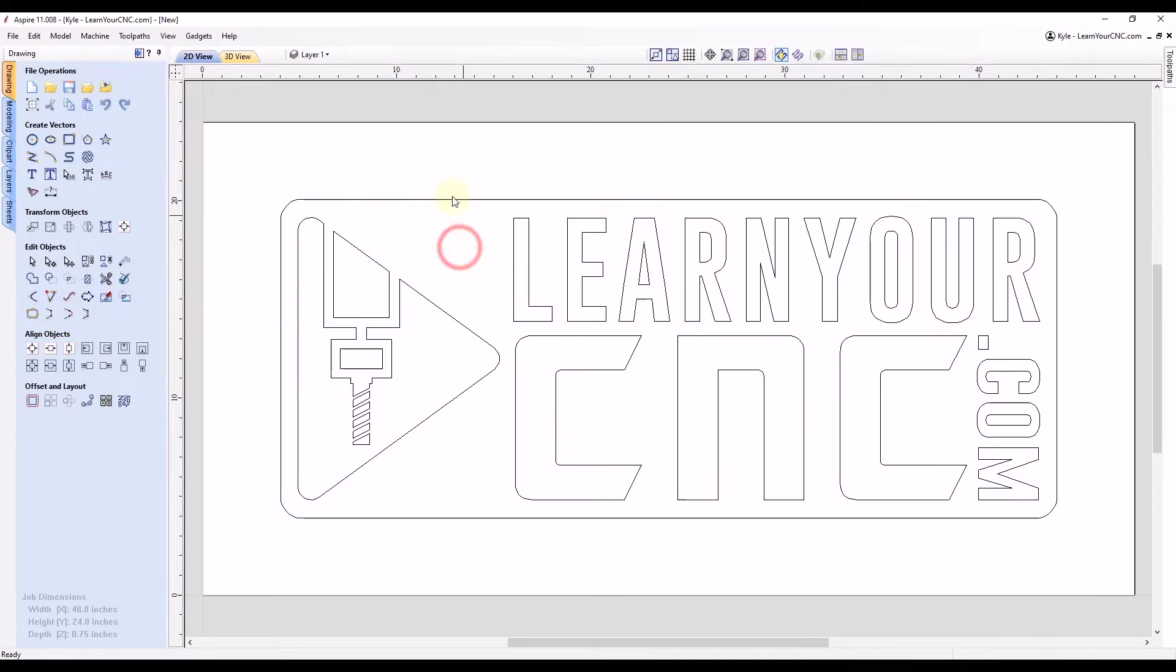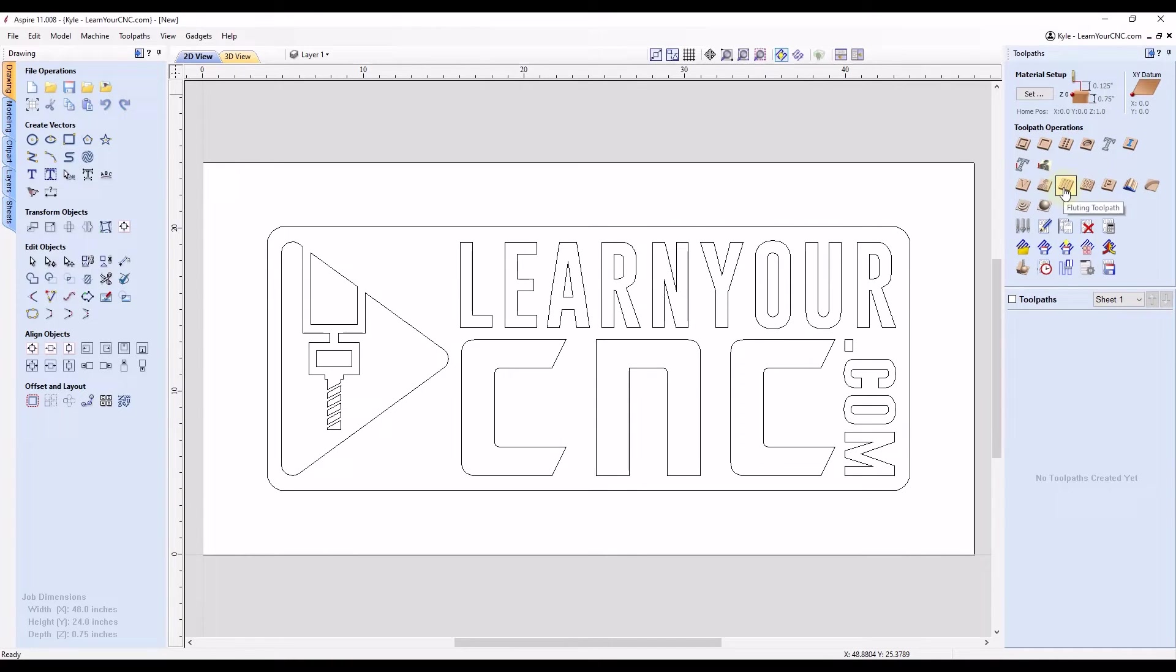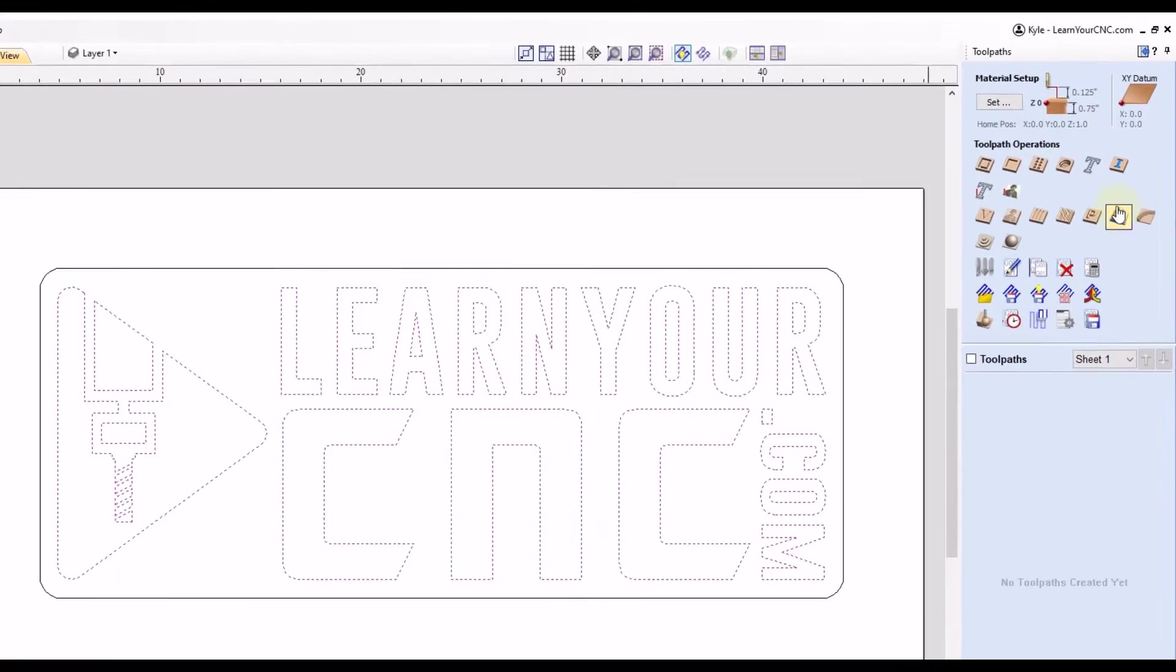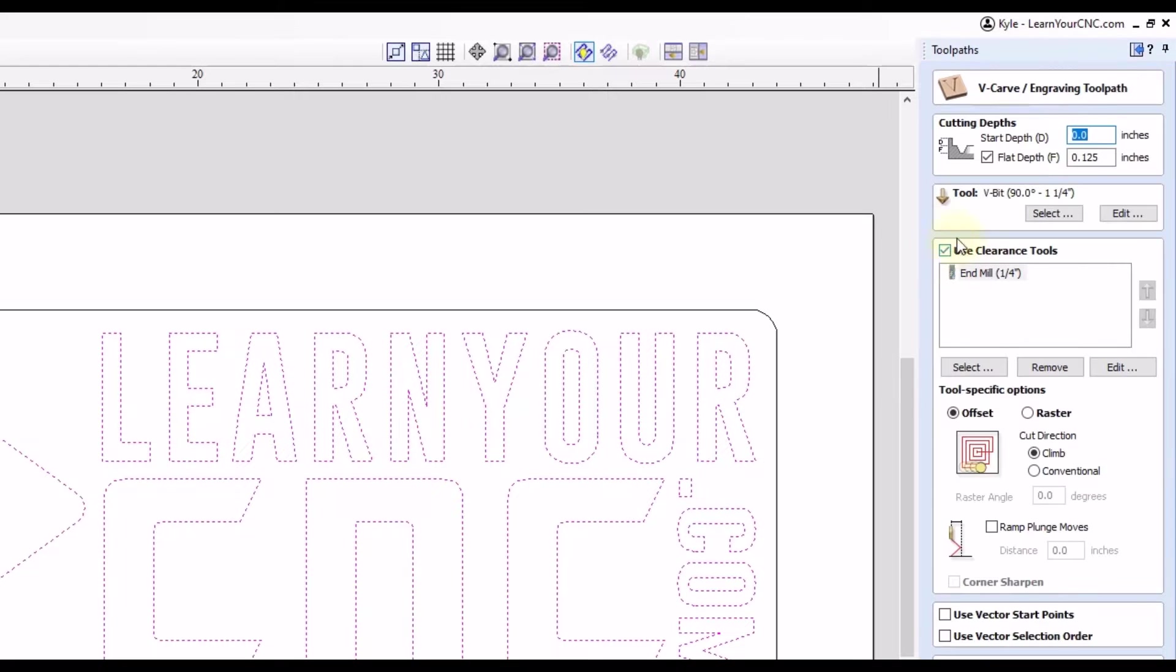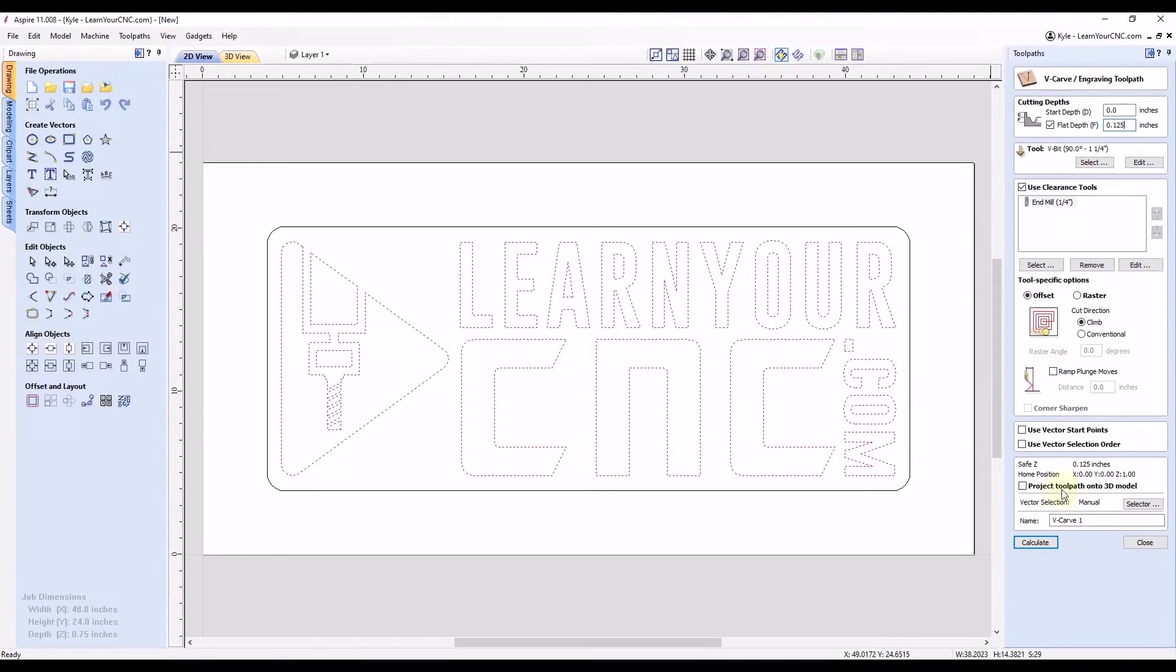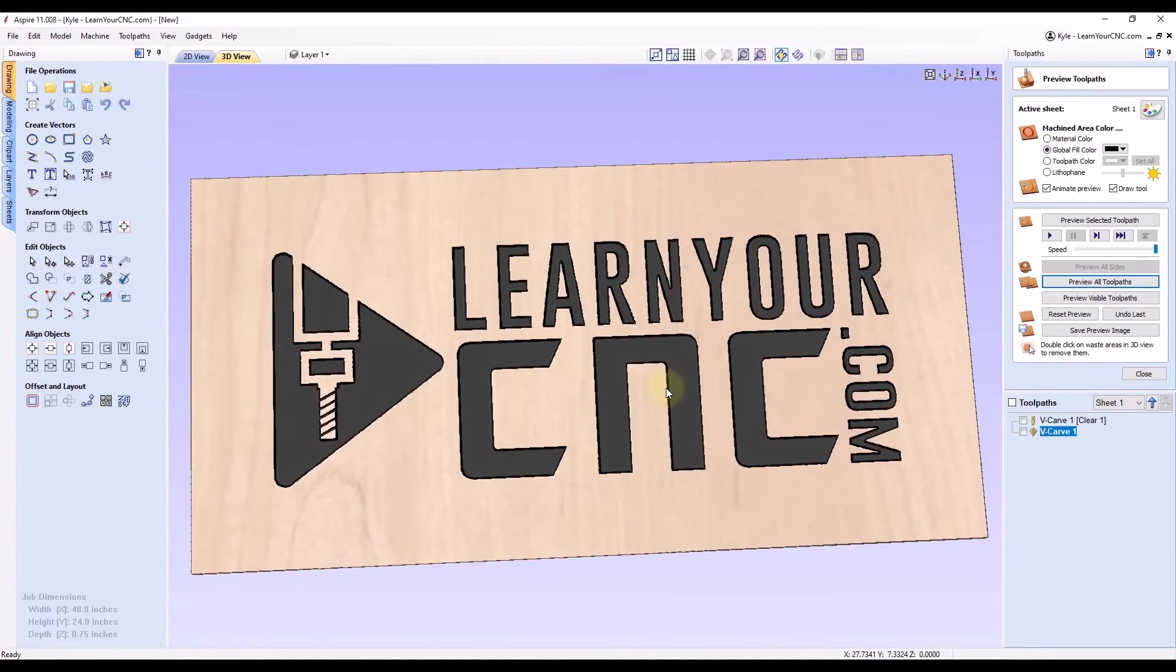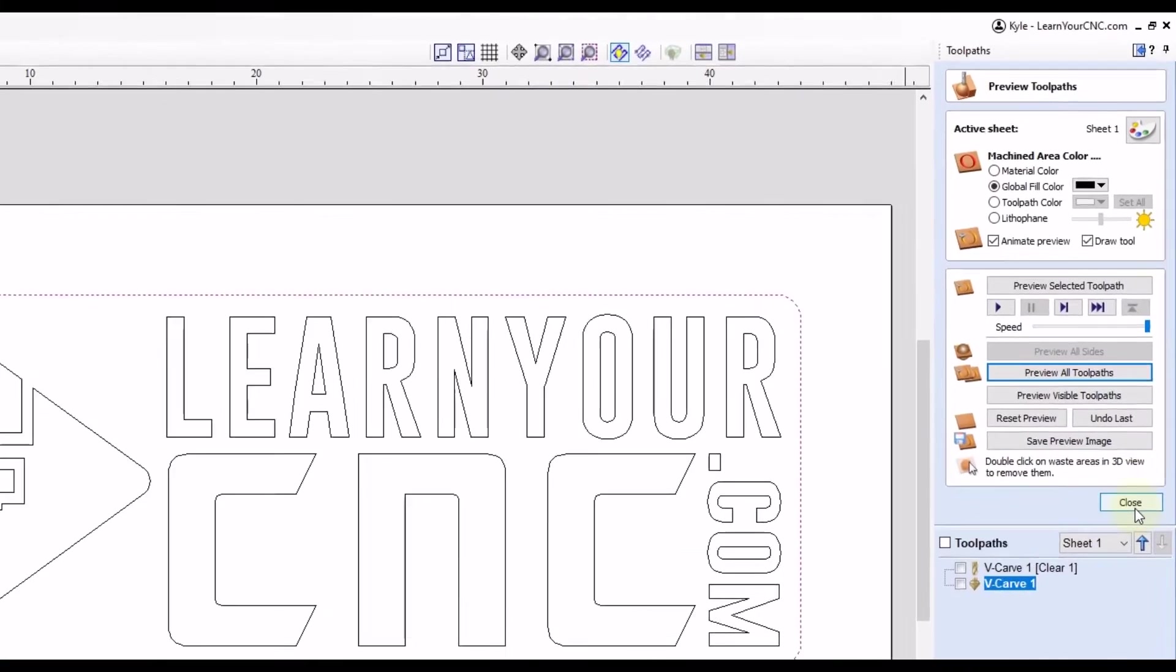So once we are finished with our design or import we can go over to our toolpaths. So we're going to bring up our toolpath tab. I'm going to pin that on the screen and let's just make a simple V-carve toolpath for the text in here. So we're going to go to V-carve and I'm just going to do a flat depth of one-eighth of an inch. I'm going to use a 90-degree V-bit and I'm going to use a quarter-inch end mill to do the clearance. So this is a pretty simple toolpath. We're going to click calculate.